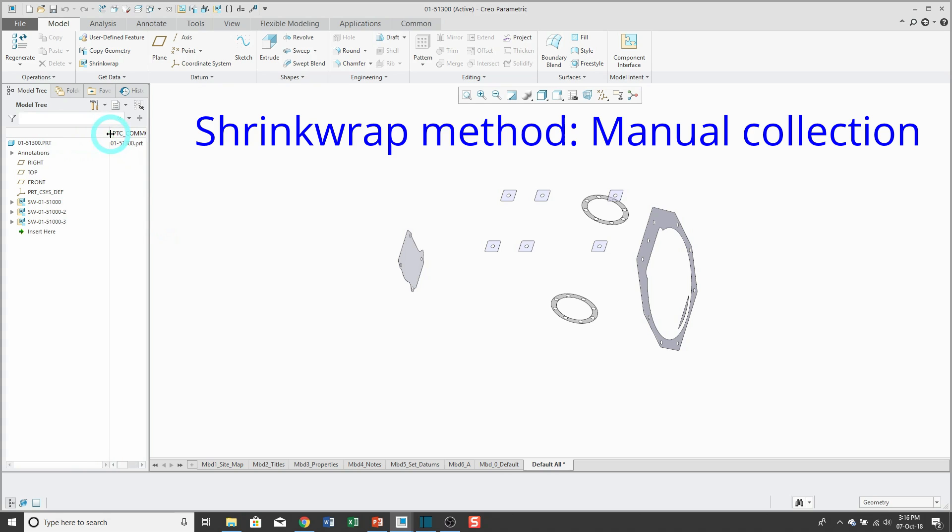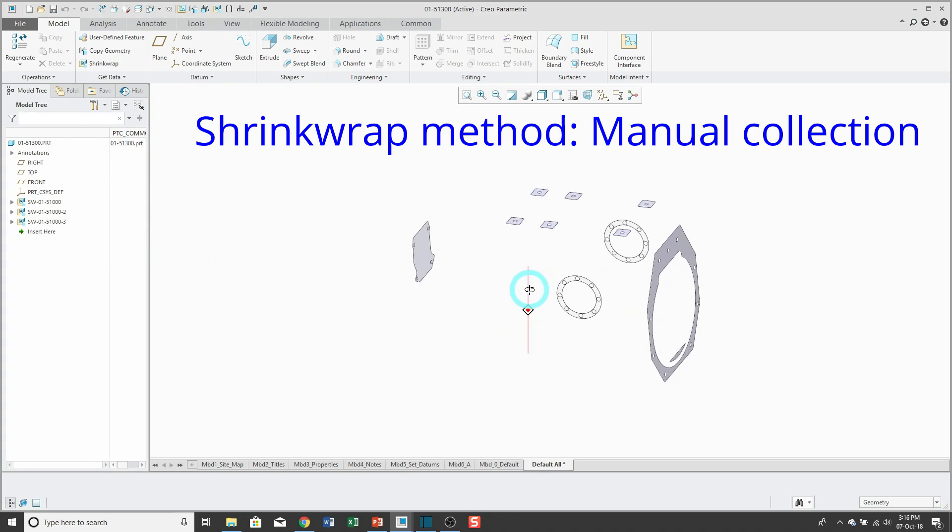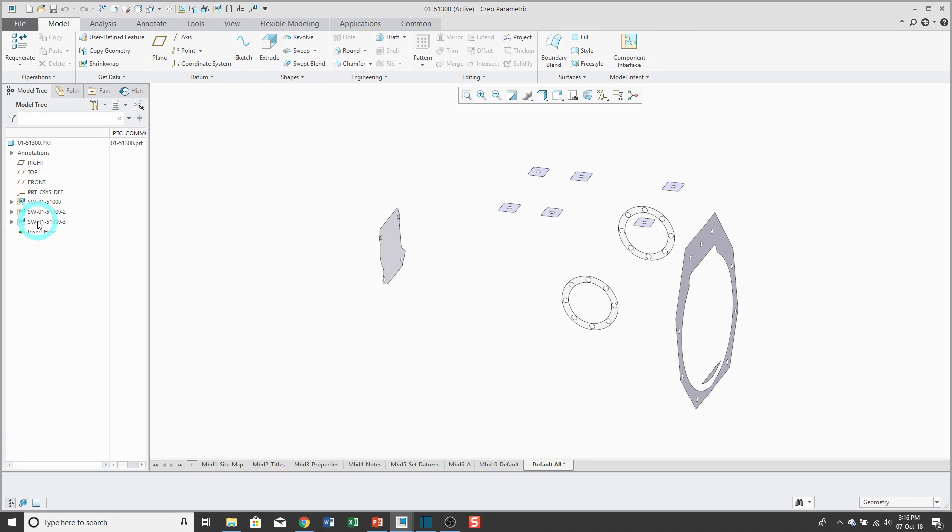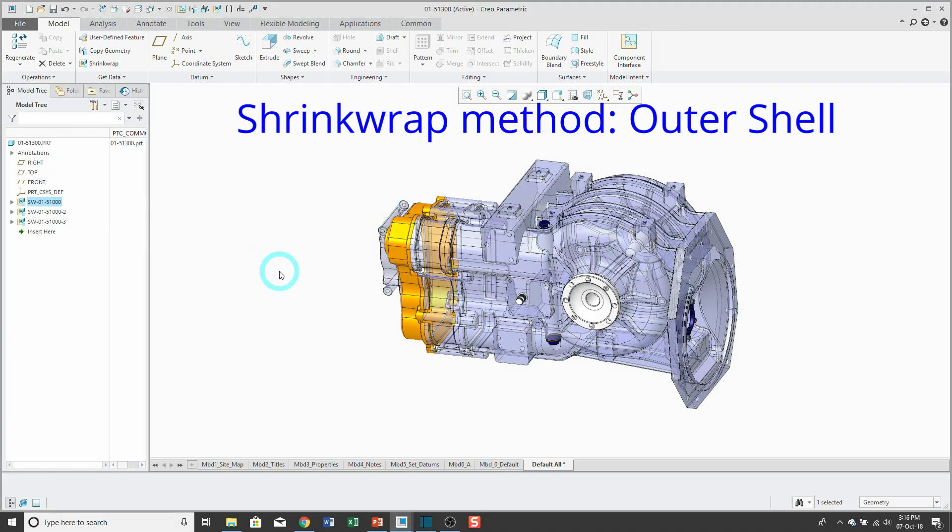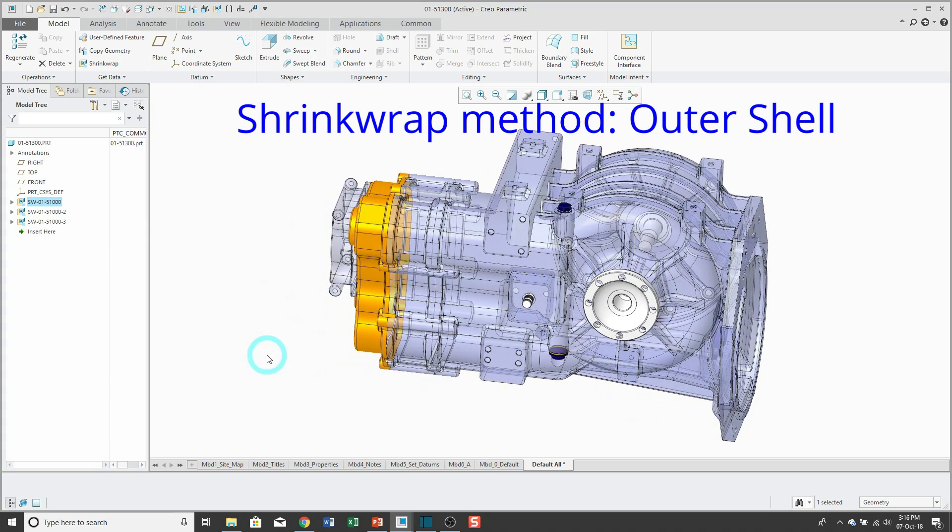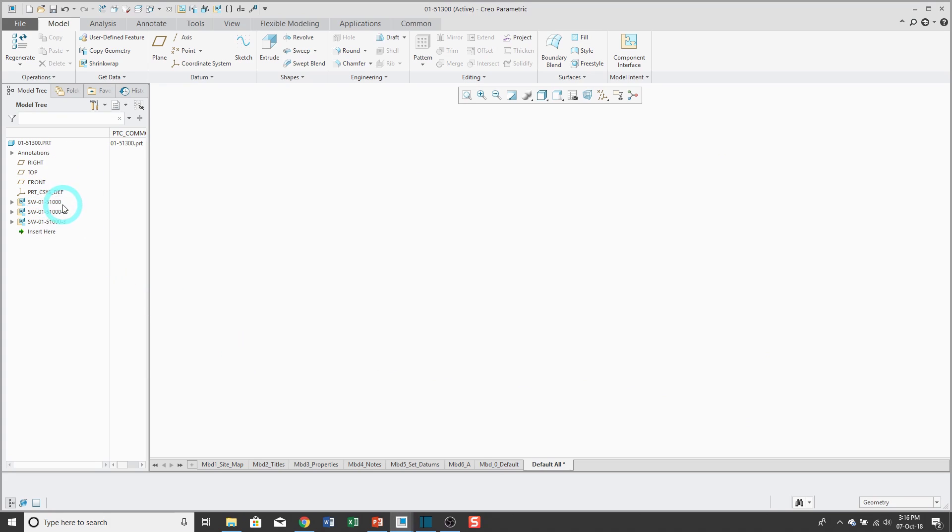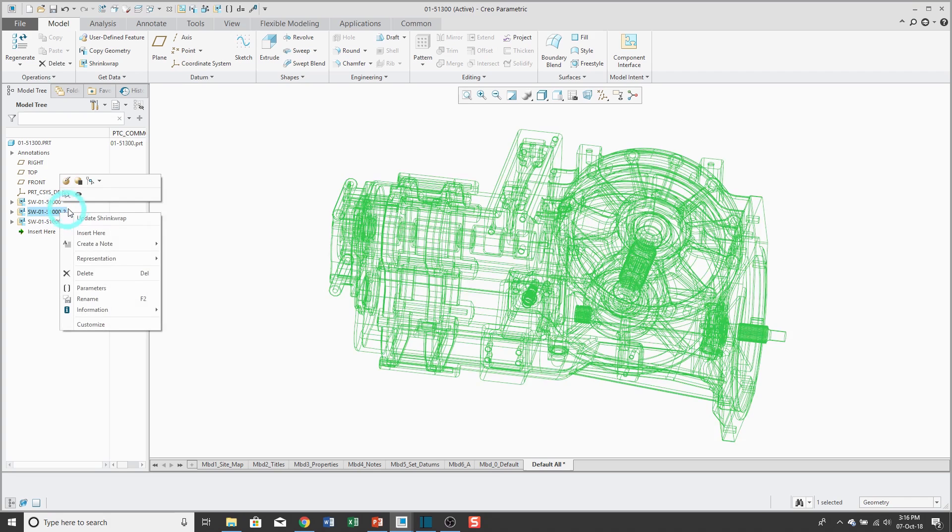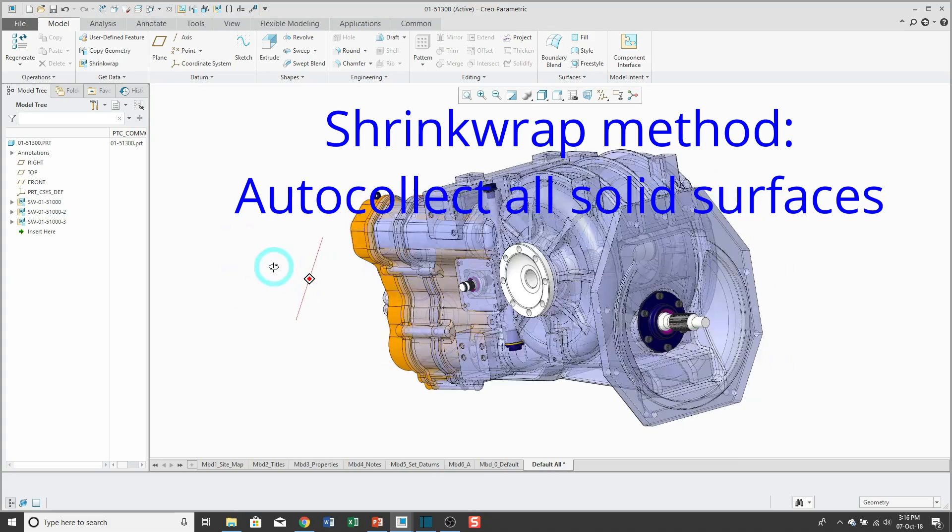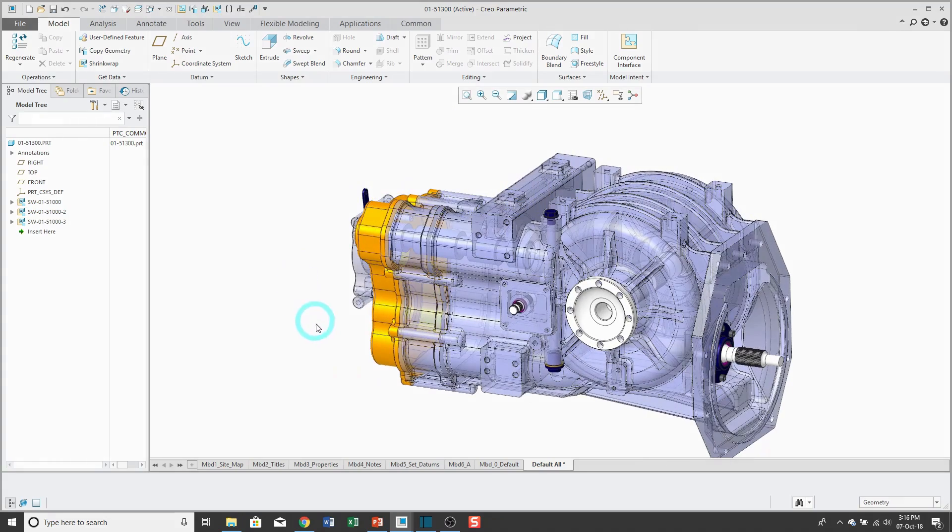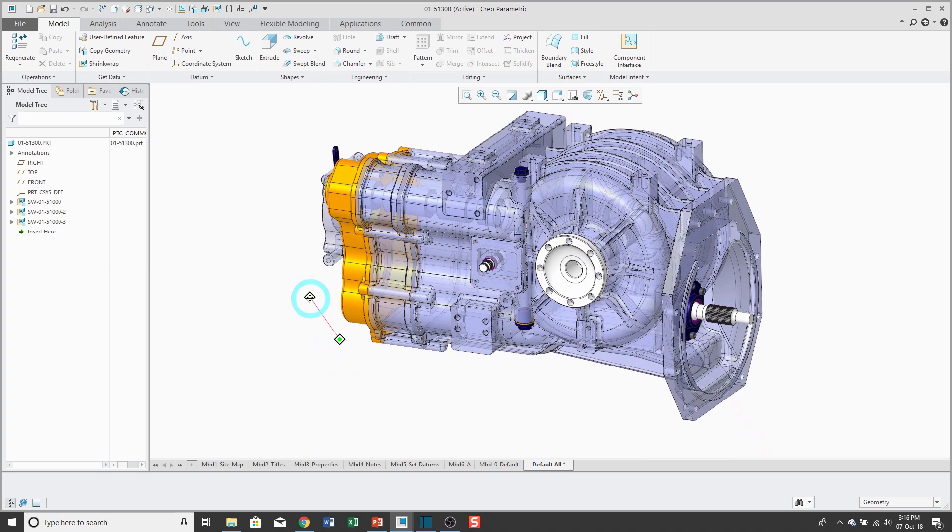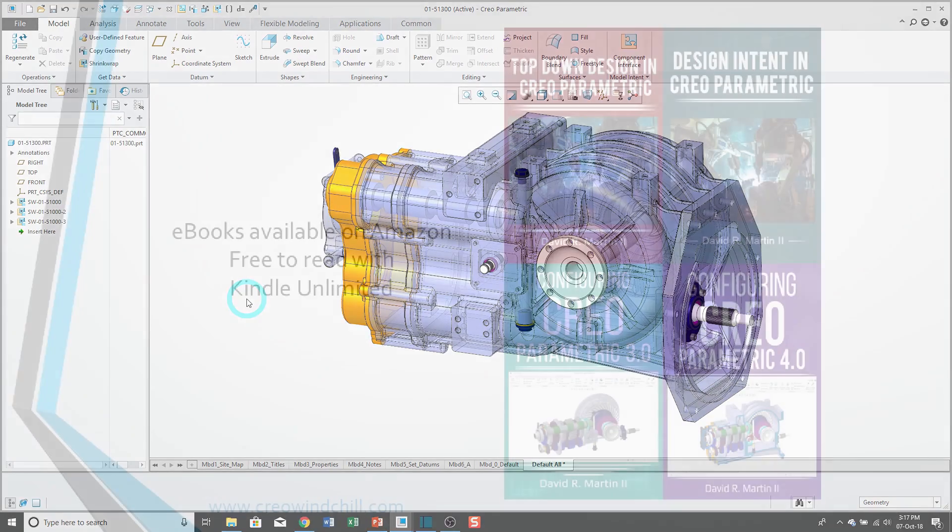So here we have our last one, manual collection. This tends to be very light. Let me hide this one and then show you the first one. Here you see the outer shell option that we used. Let's hide this one and take a look at the second one. This was auto-collect all solid surfaces. So again, shrink wrap feature. Very quick and convenient for grabbing multiple surfaces that you want to use in design.